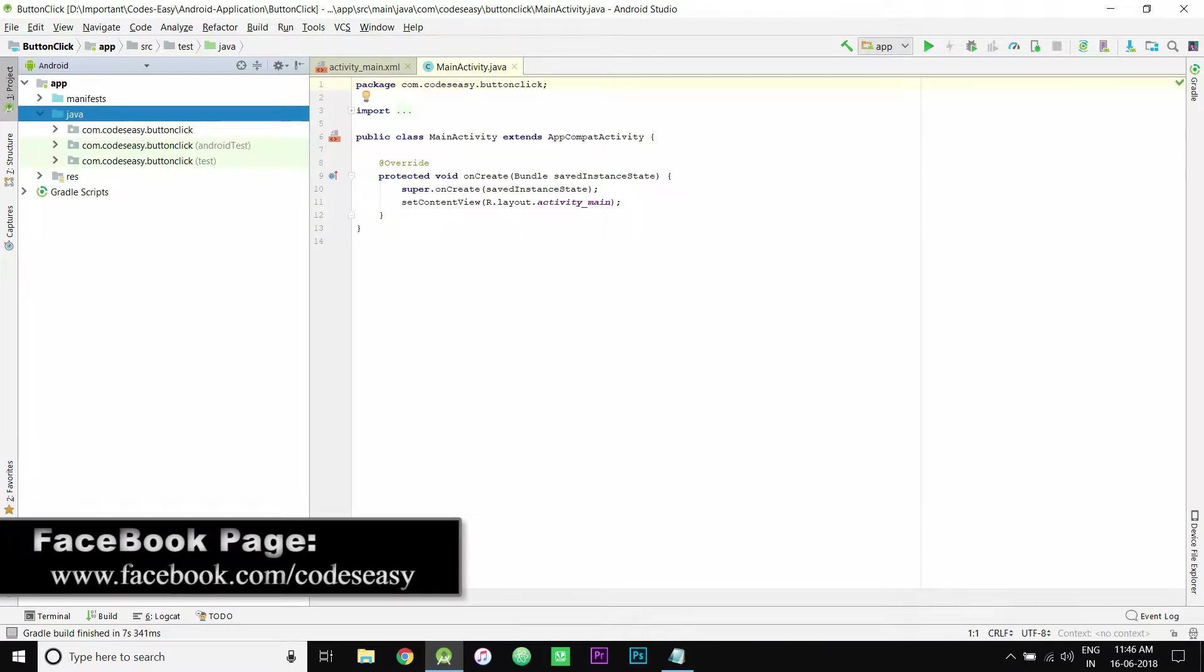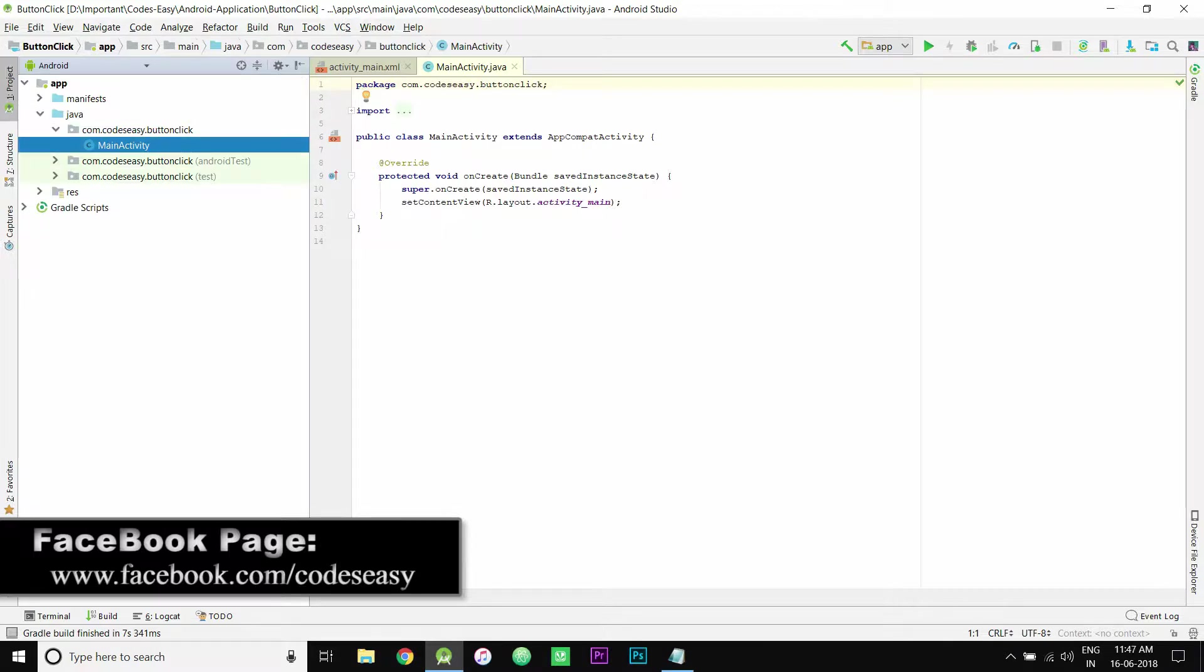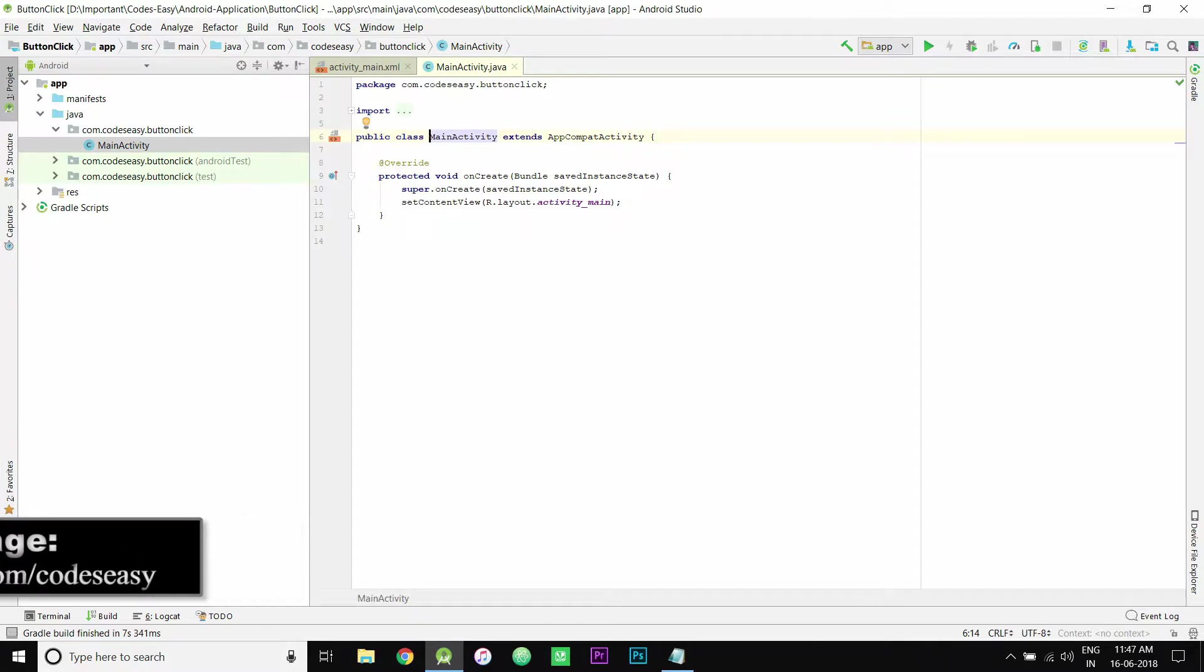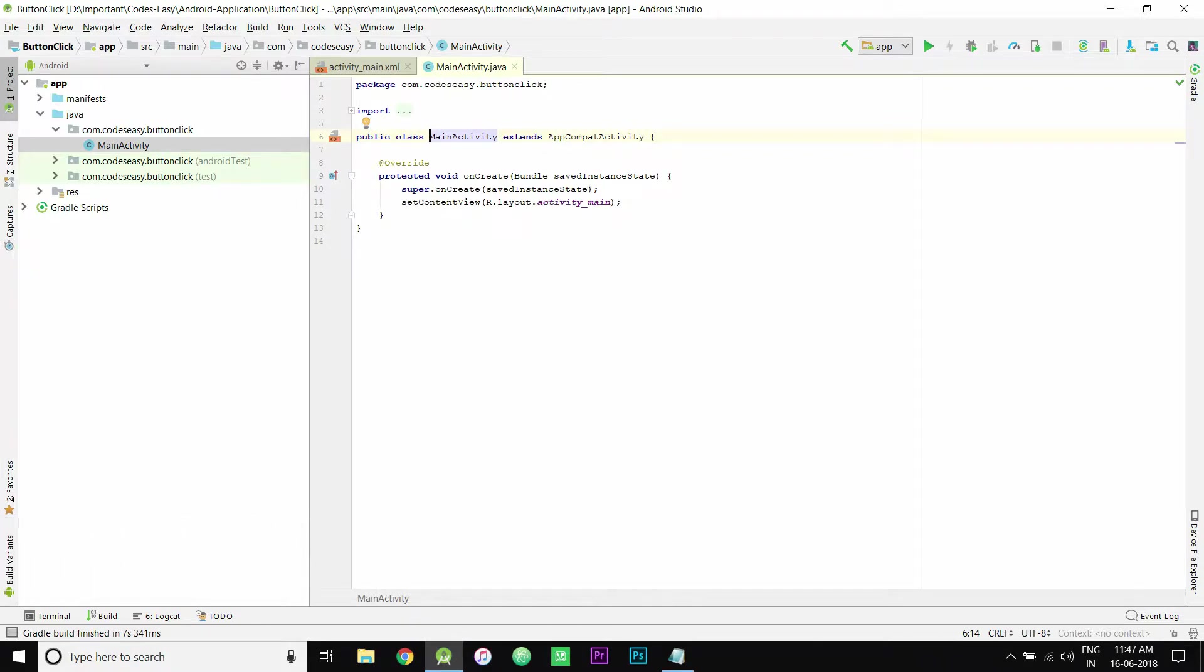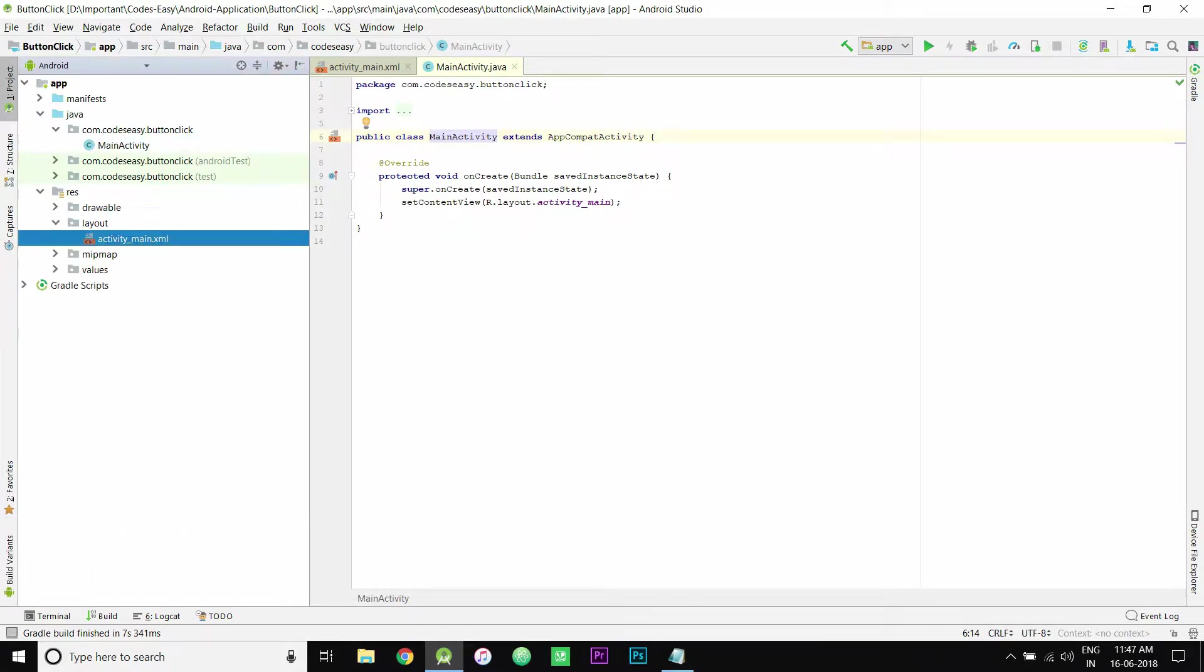Go to your package name and main activity in Java, then go to res, layout, and open the main XML file.